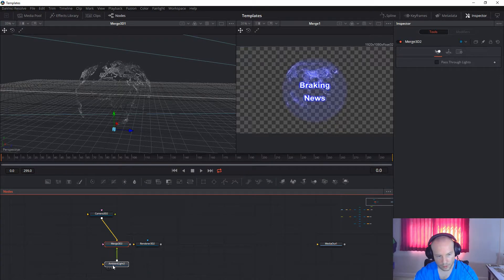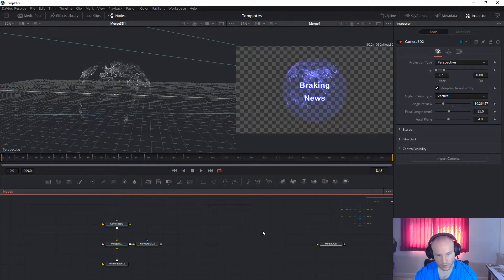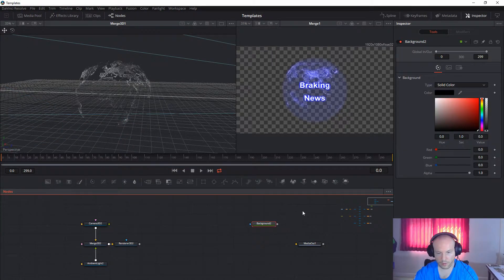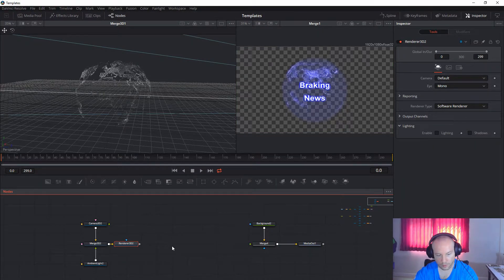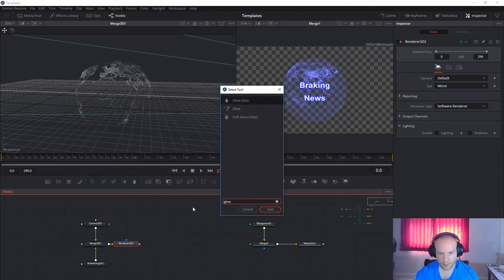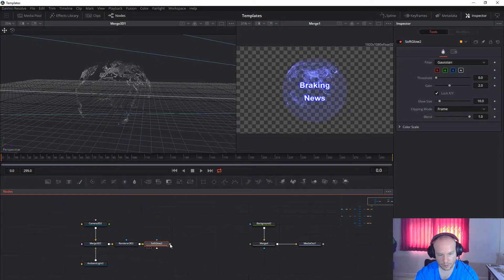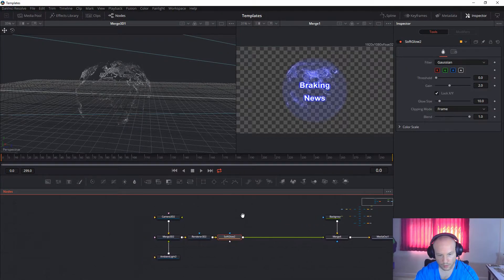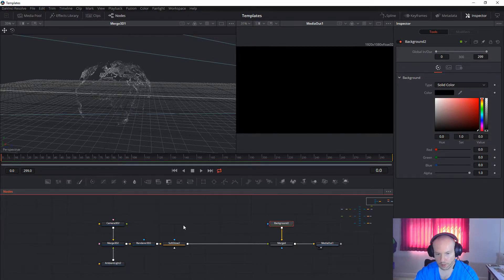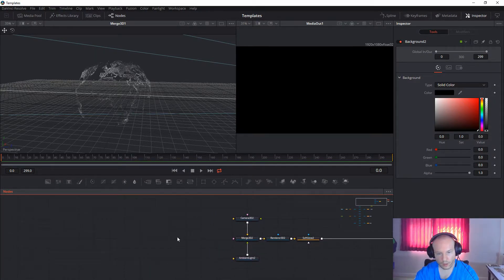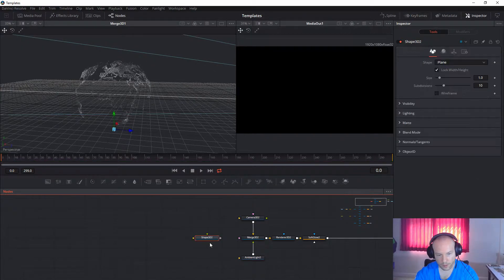Add a point light and a camera, and connect them to the renderer. Then take the background and the merge node, and connect the merge to the media out. Put the background on the background input. Connect the render to a Soft Glow node, and connect the Soft Glow to the merge. Now we get the black background — exactly what we want.